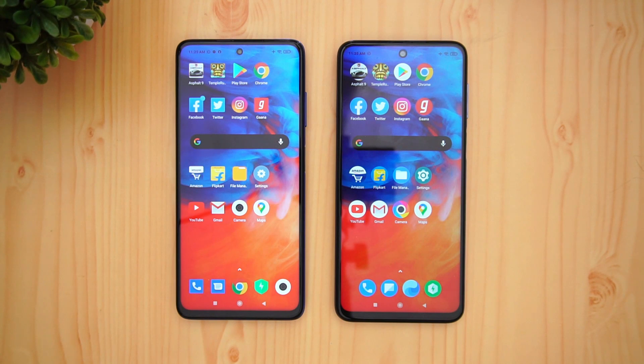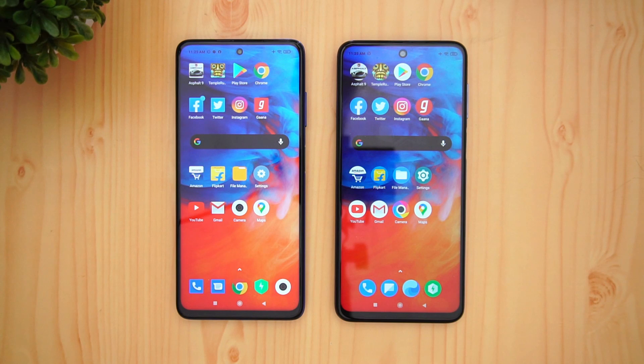That is the speed test comparison of the Poco X3 with the Poco M2 Pro. Hope you enjoyed watching this video — do hit that like button and also hit that subscribe button for more videos. Thanks for watching, hope to see you in our next video. Have a great day!